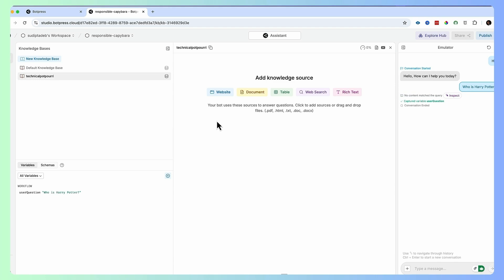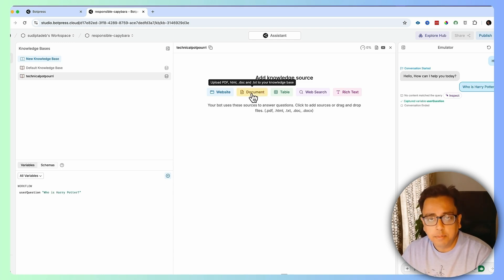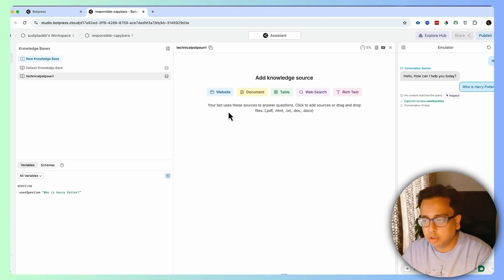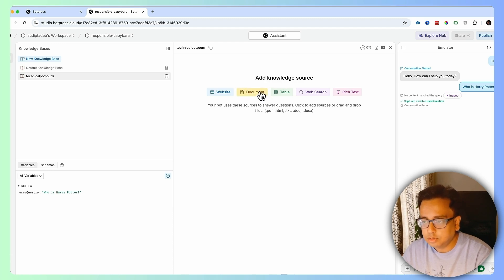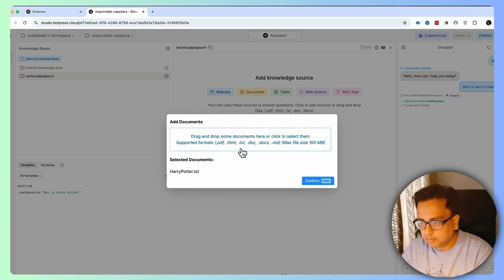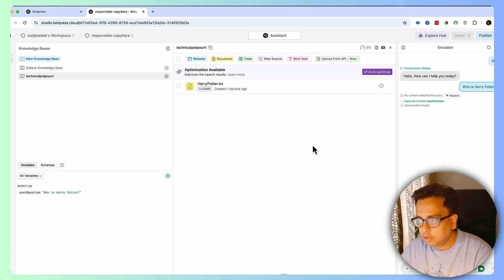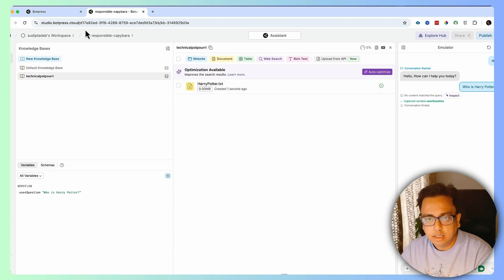Now I'm going to make my chatbot intelligent by adding that harrypotter.txt file into my knowledge source. It's a document — a txt file. I'll click on Document and bring in harrypotter.txt, then click Confirm. It then processes and renders the harrypotter.txt file.